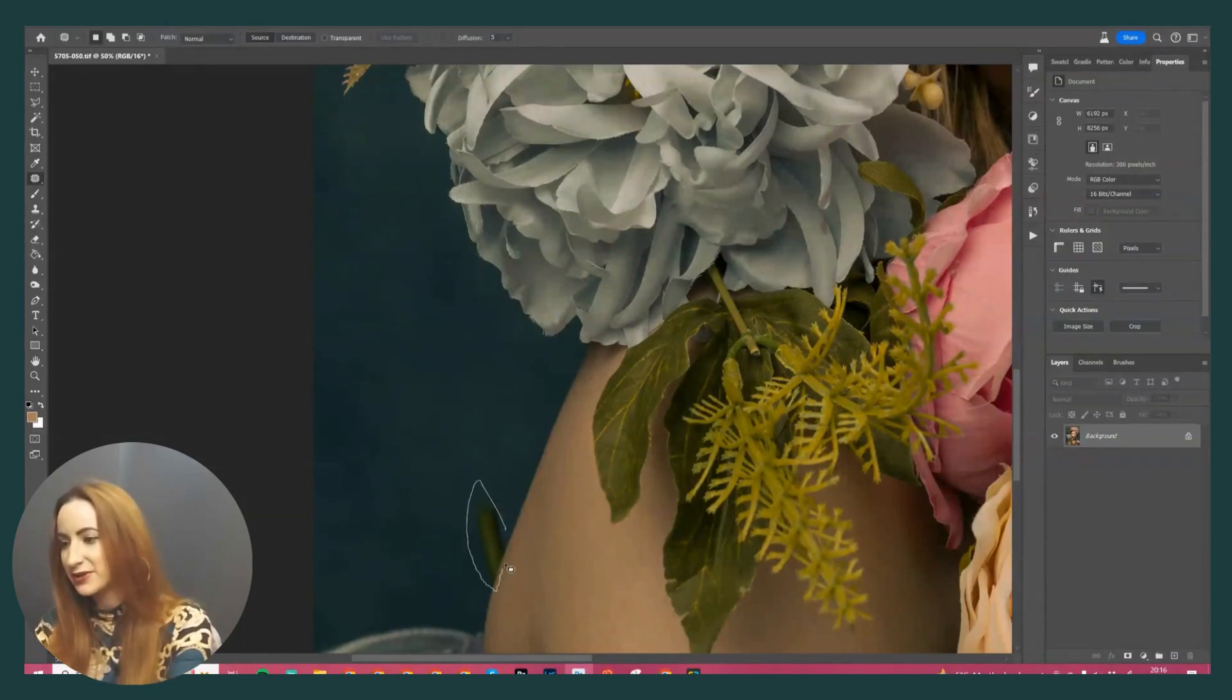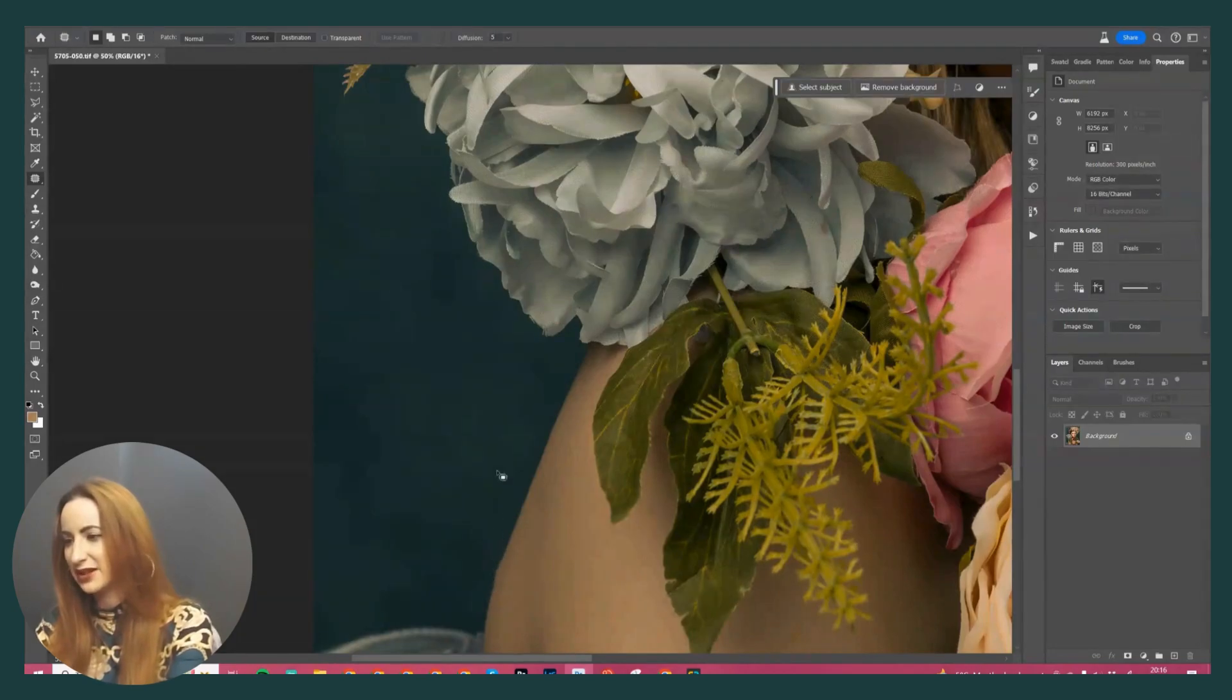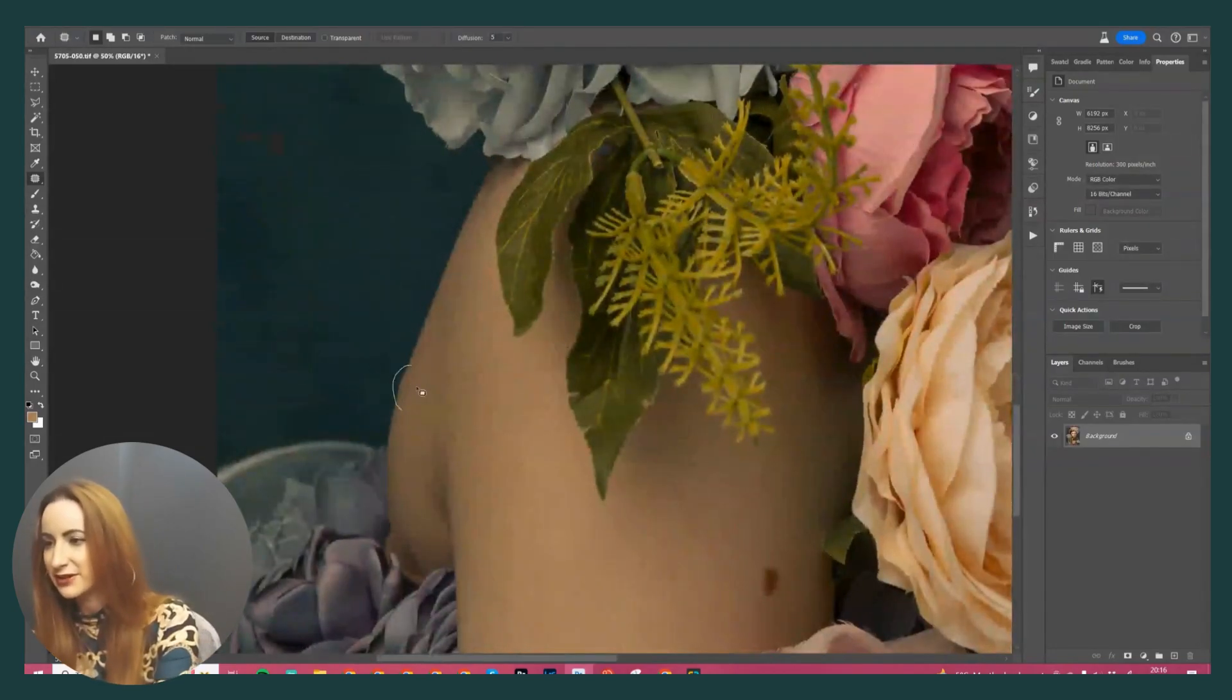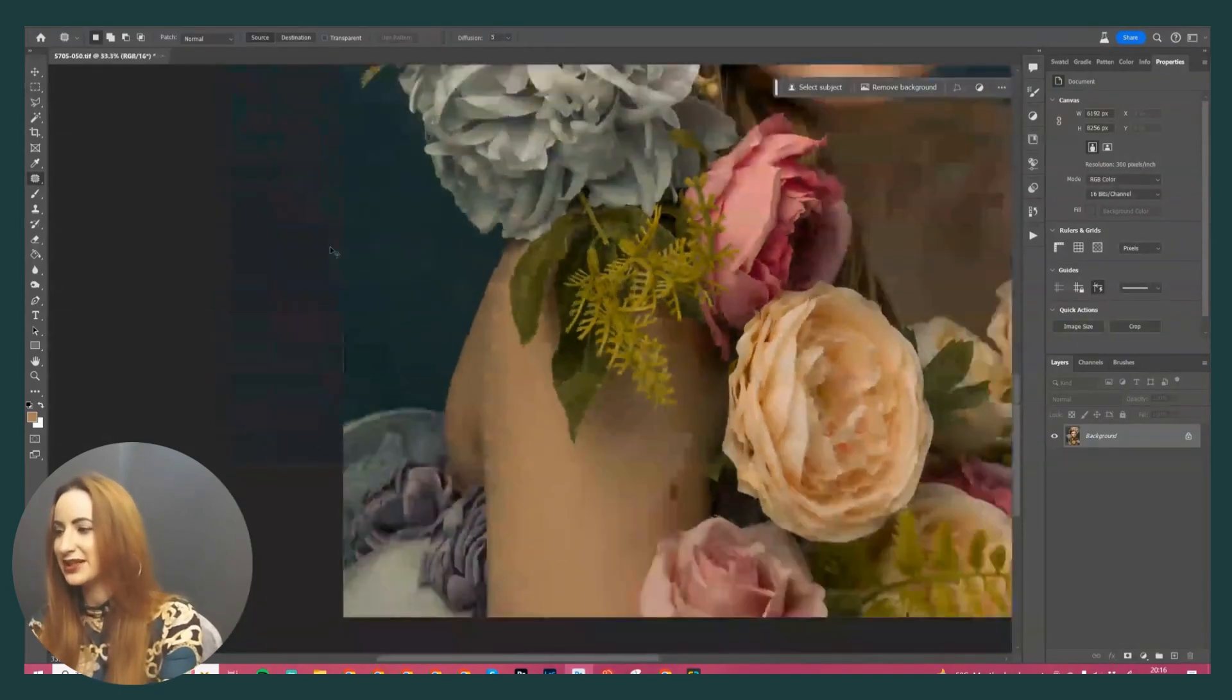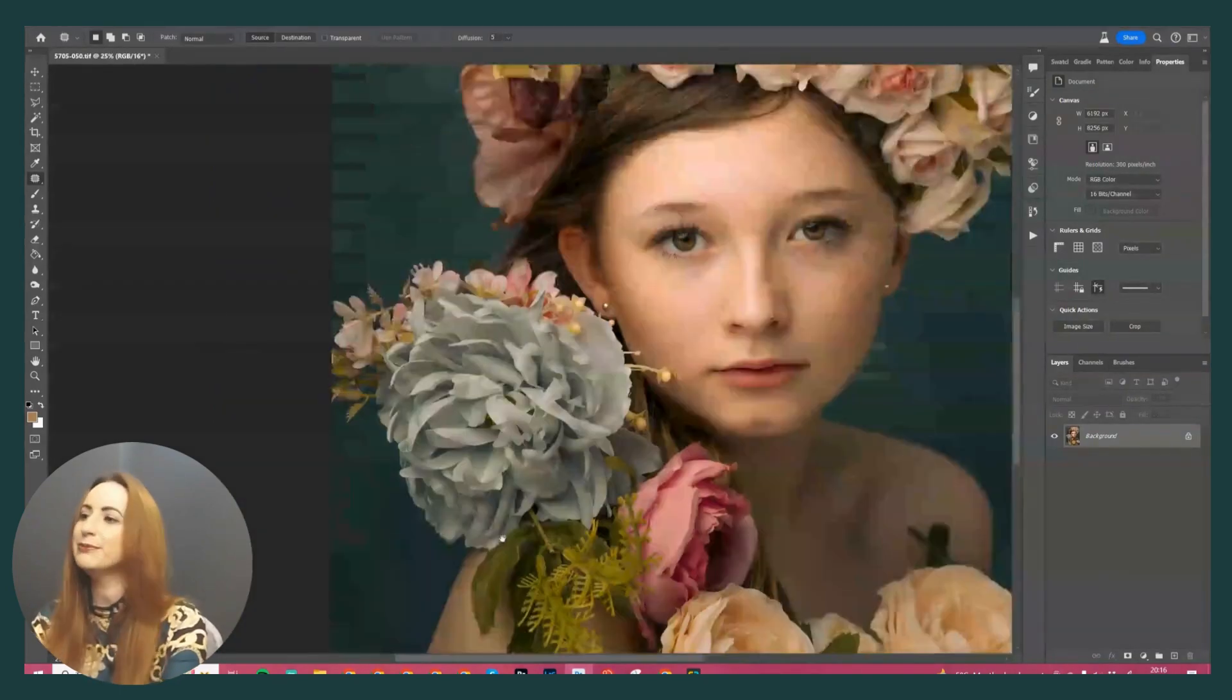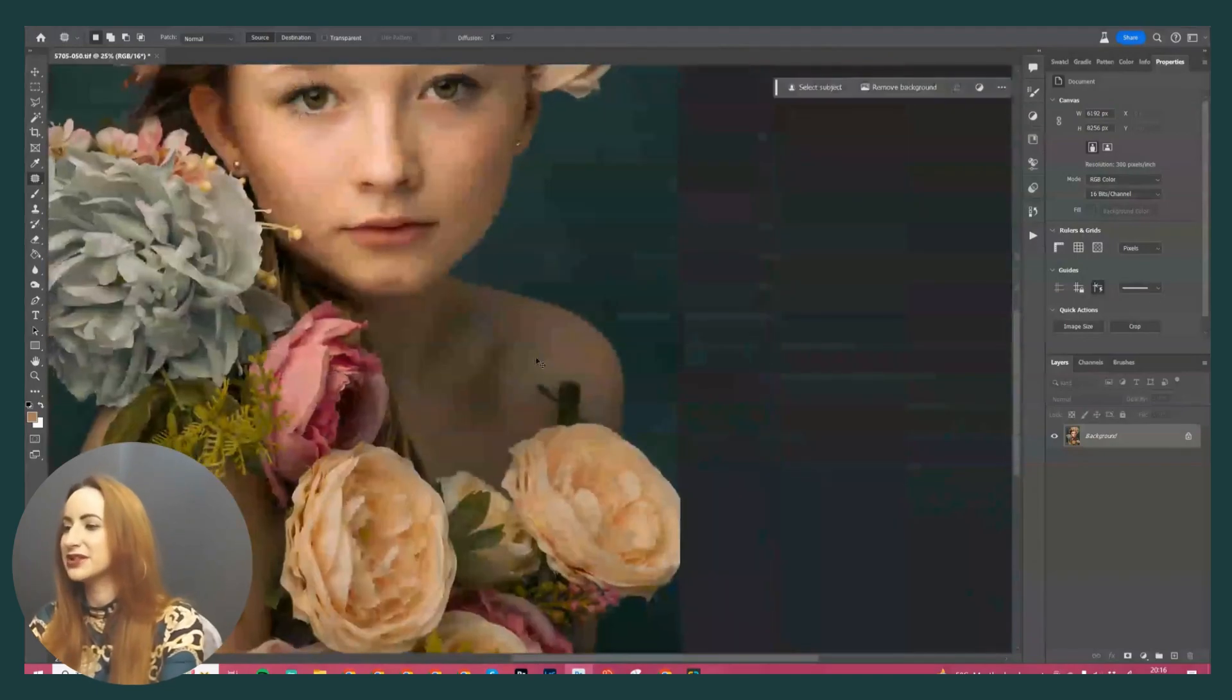And then for this section here, I can probably get away with content aware. So I'm just going to hit Delete, Content Aware. Perfect, already gone. Let's have a go with this bit down here. Delete, Content Aware. It did a slight lump to the skin, but actually that's totally fine.